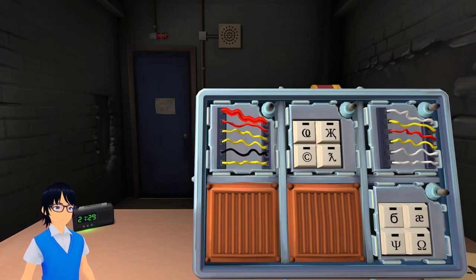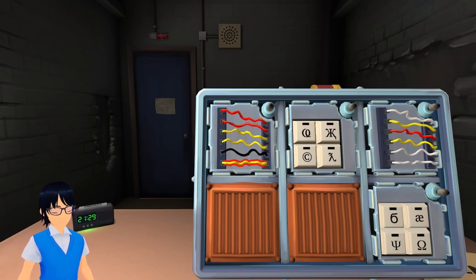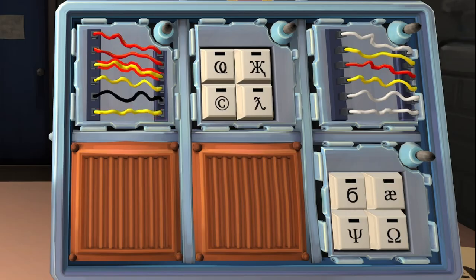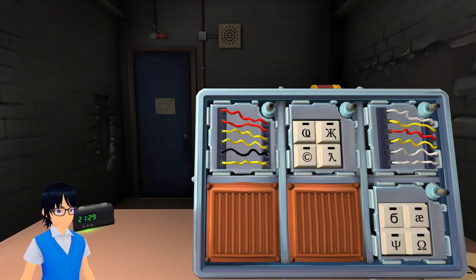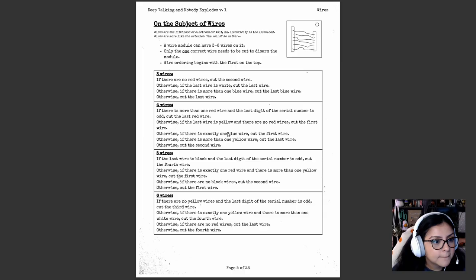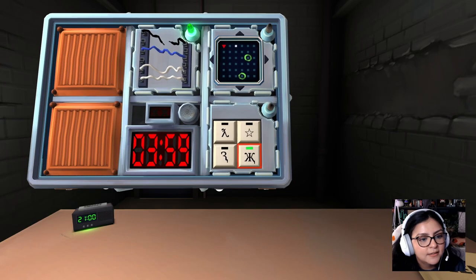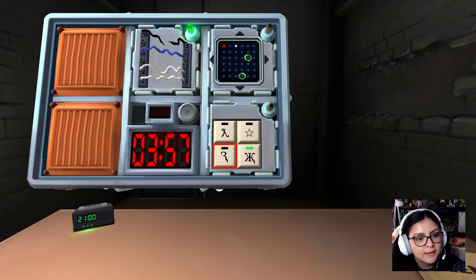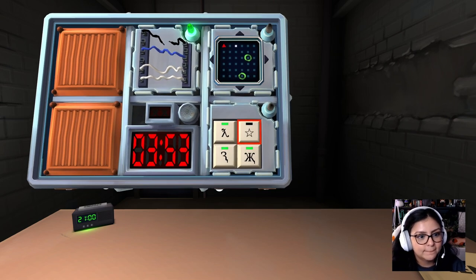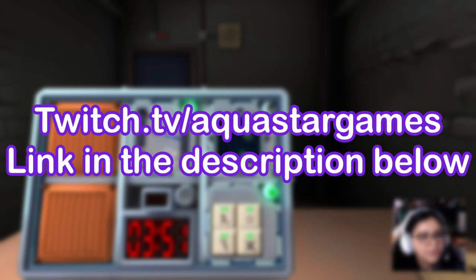Hello and welcome to Keep Talking and Nobody Explodes, a game where you and your friends are trying to defuse a situation. This being the situation. Where one person is the defuser but needs instruction from another person who just so happens to be looking at a situation defusing manual. Today I'm joined by my sister Aqua as we try our hardest not to explode and please do me a favor and check her out at twitch.tv slash aquastar games and I'll talk to you all later.